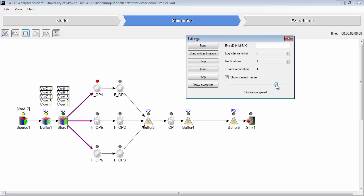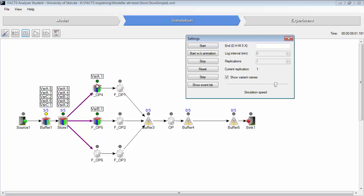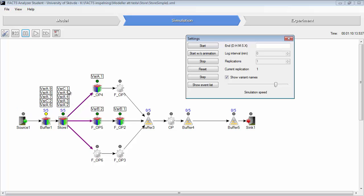So, look at it here, there is a time as well. Now variant B went to operation 5, then variant A. Then variant C should be, but there is no variant C now in the queue of the store. Now there's a variant C, just went in. And it passed before the other variants to this operation.